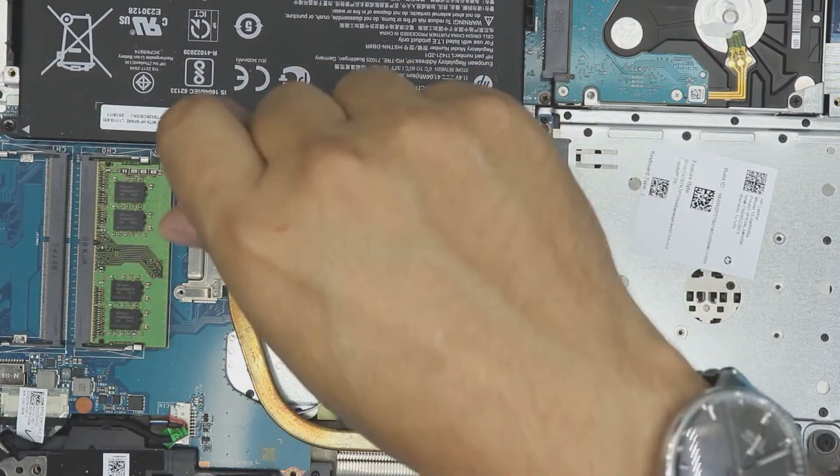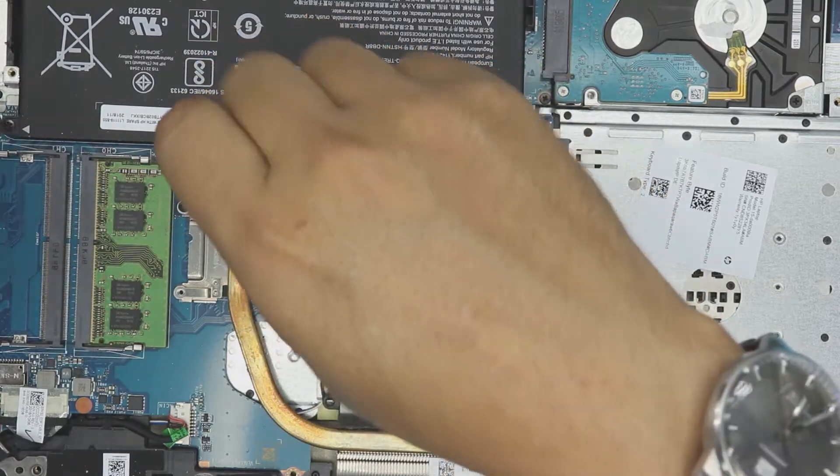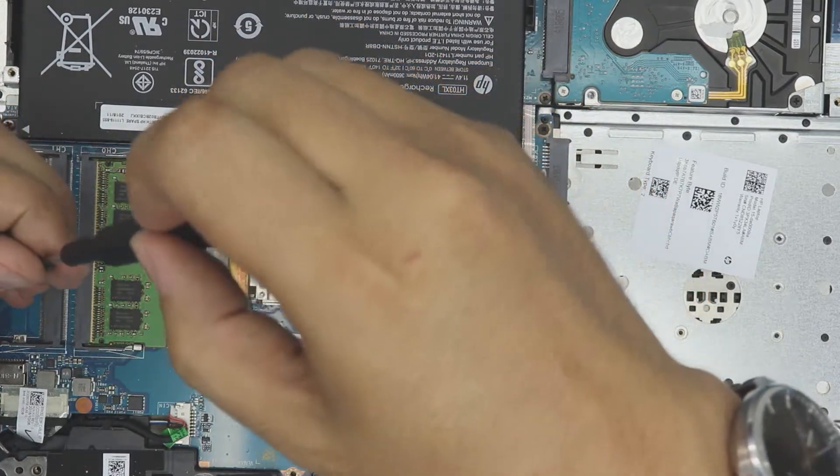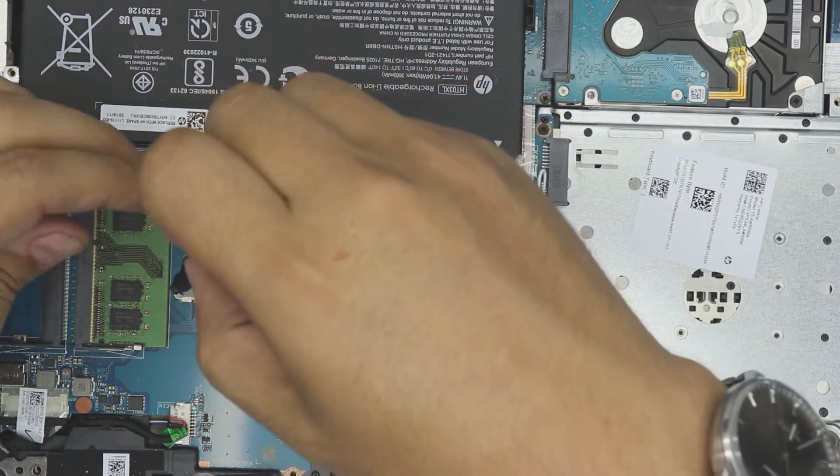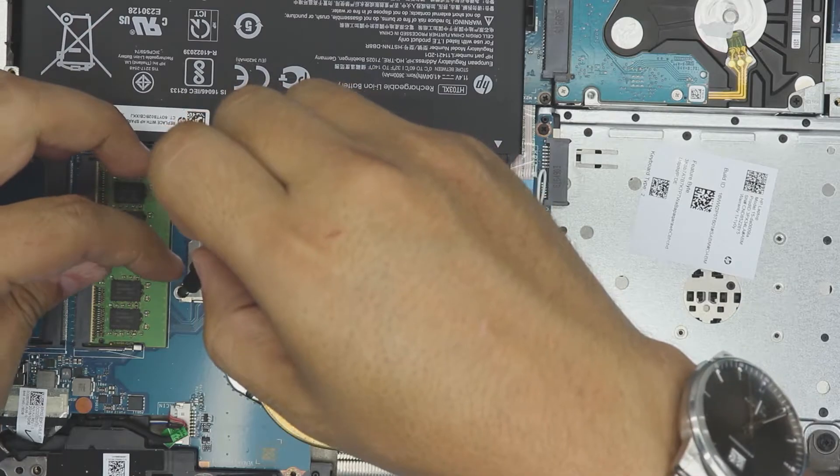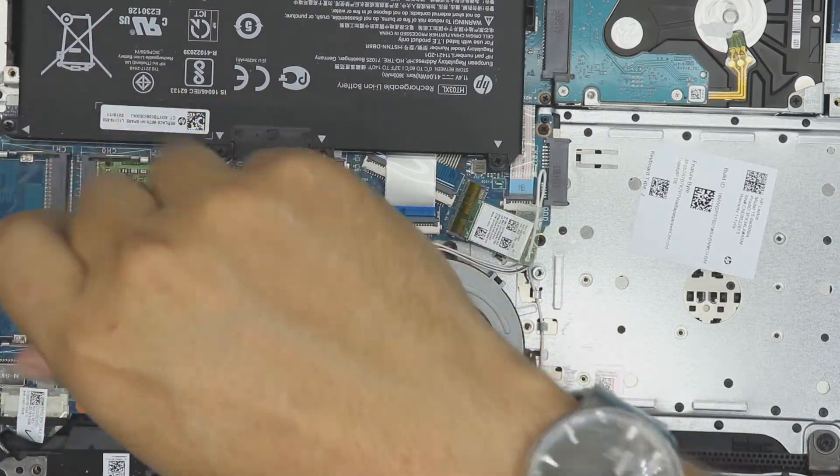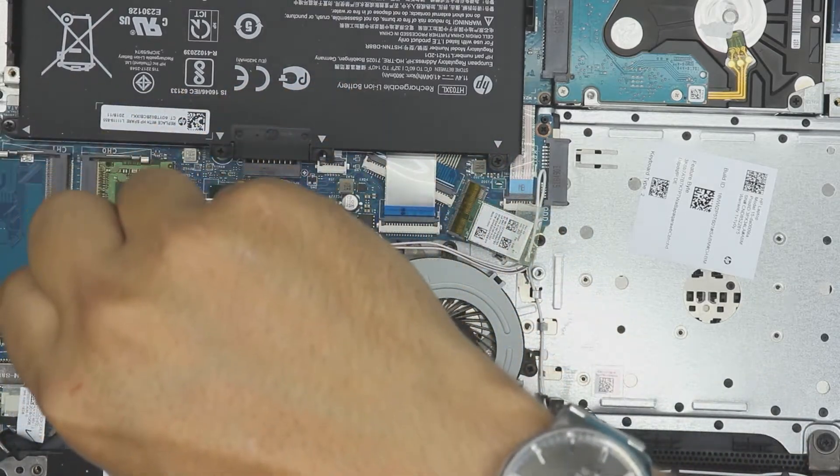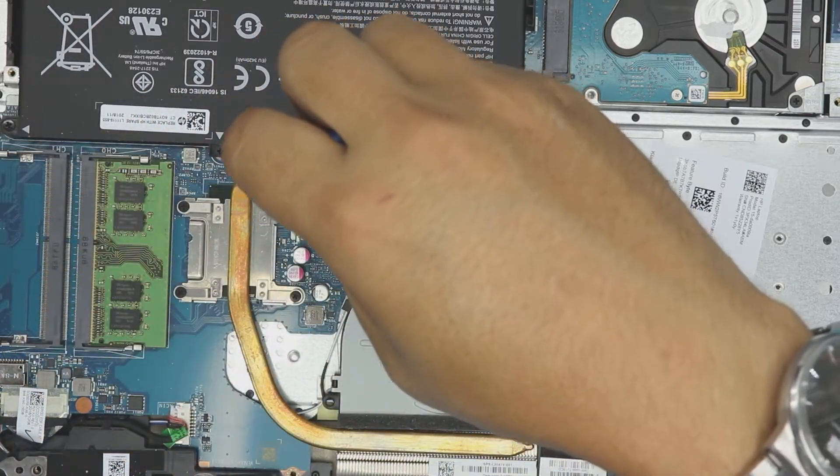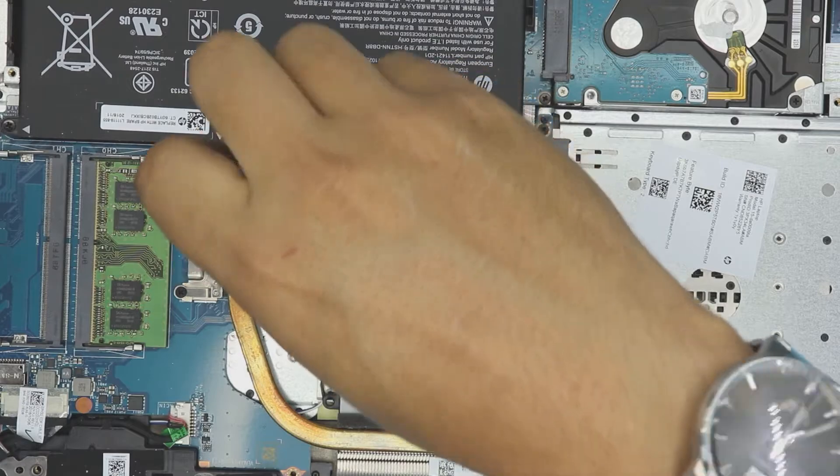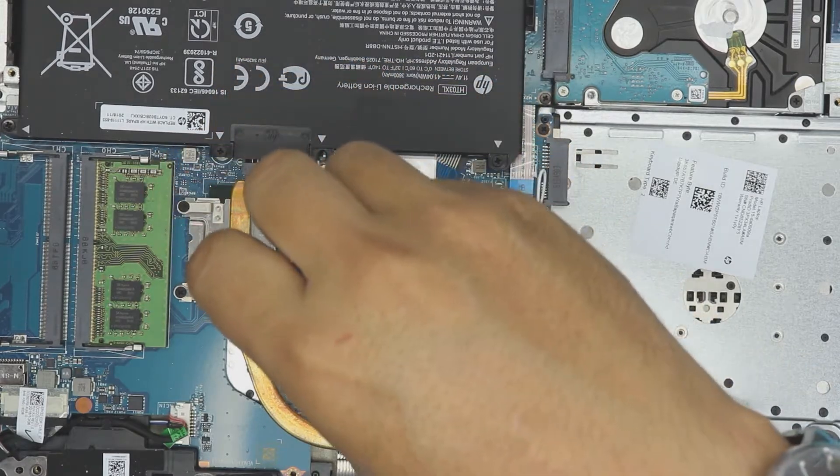Now you can go ahead and tighten them up really nicely. Very nice.